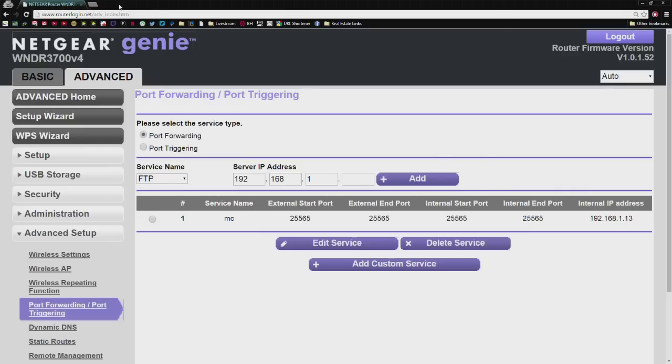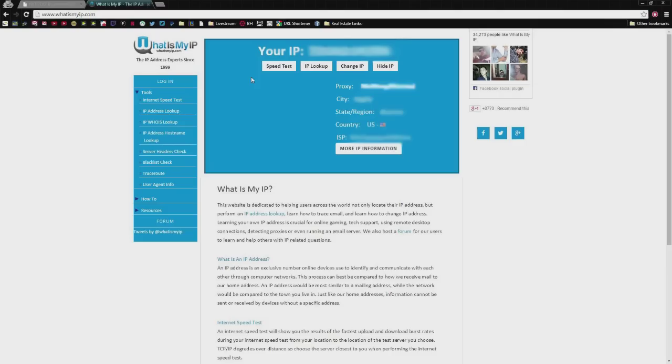If you went to whatismyip.com, it gives you this IP address. If you give that to anybody, you're good to go.